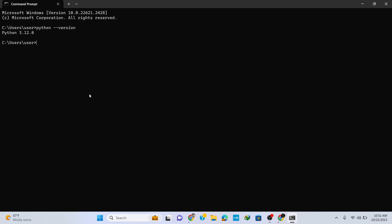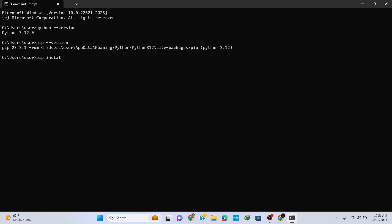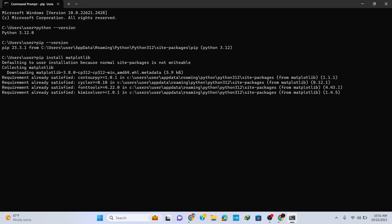For any library or module installation, we need pip. So to check for pip, type in 'pip --version' and hit enter. You can see here that the latest version of pip is installed. Now using the pip command, we can install any library. So to install matplotlib, type in 'pip install matplotlib' and hit enter. This starts the matplotlib library installation.